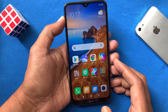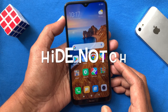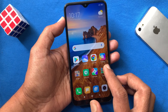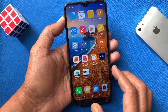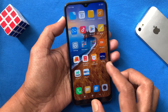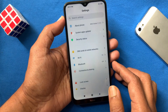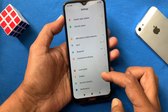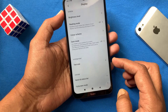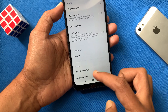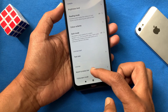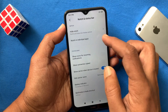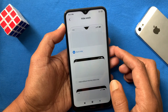Hi viewers, today I want to show you how to hide the notch display in Redmi 8. First, open Settings. From Settings, tap Display, then tap Notch and Status Bar from the top, and tap Hide Notch.